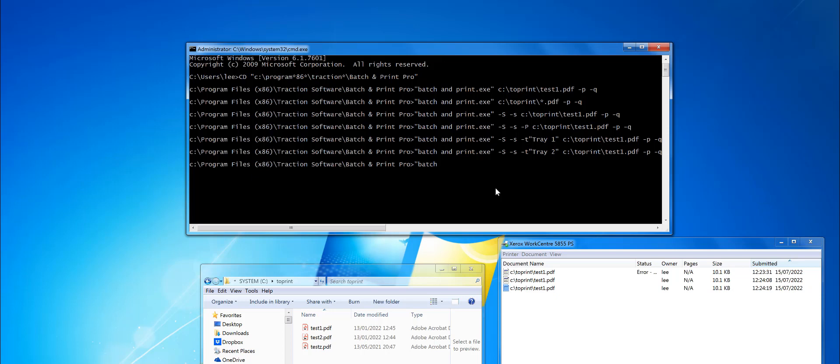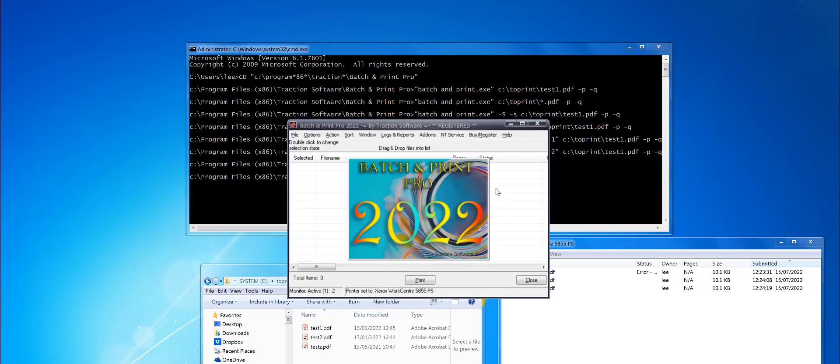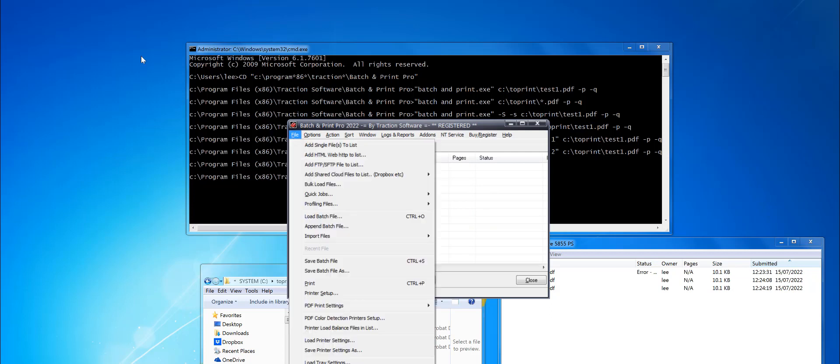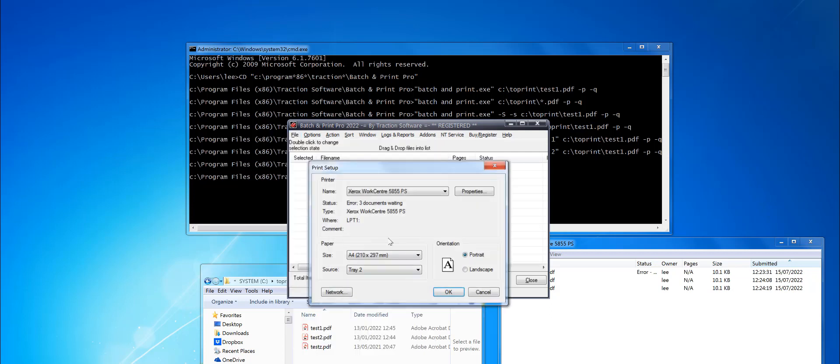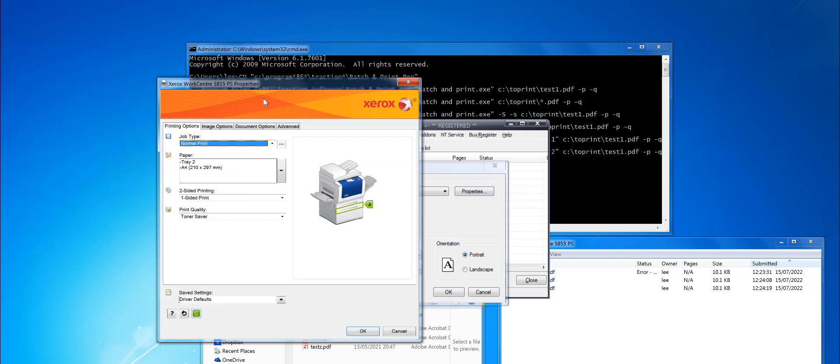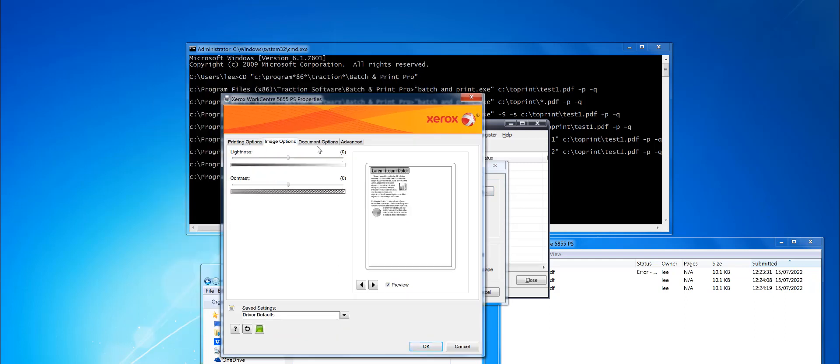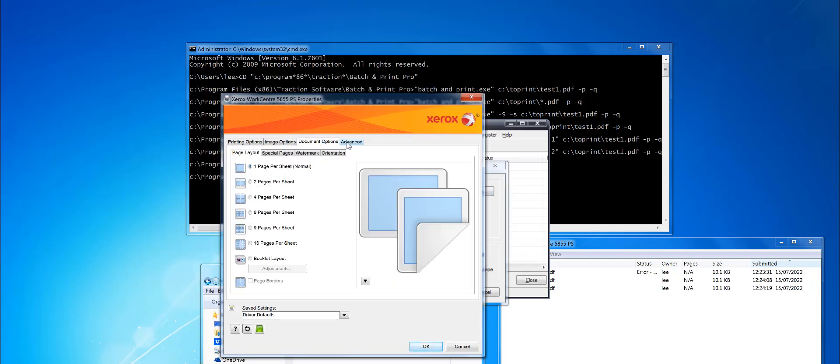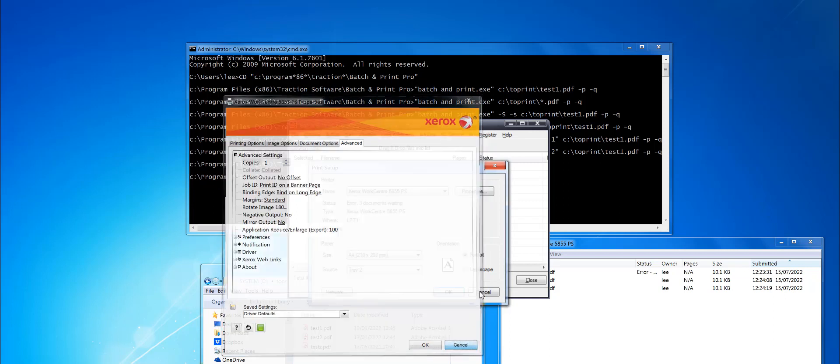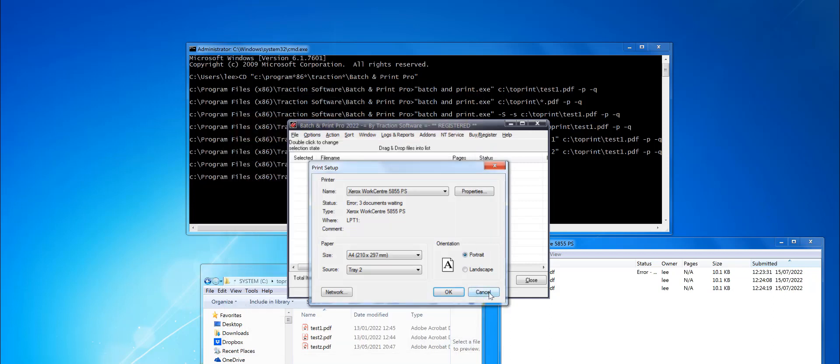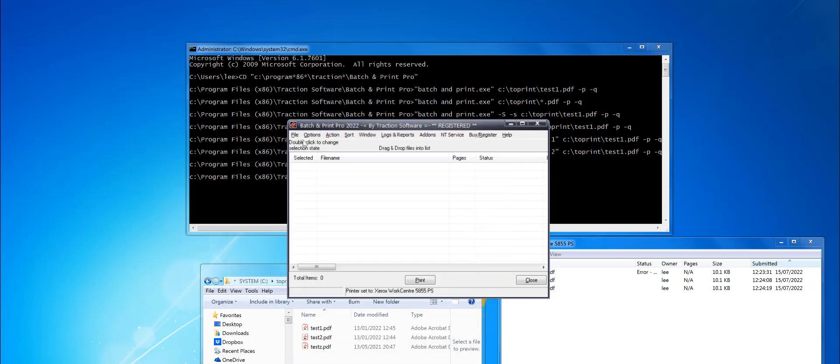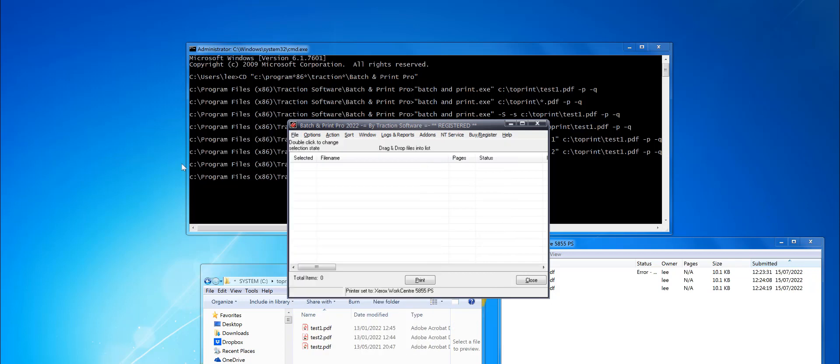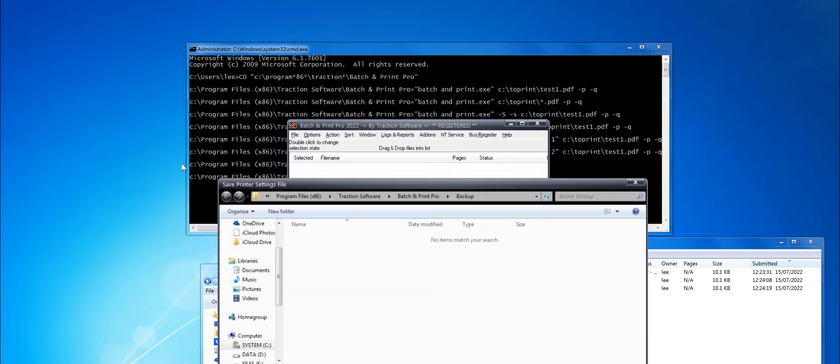If you run batchandprint.exe by itself, it launches the software as normal. In there, you can go File, Printer Setup. You can set any setting you want - you could do stapling and things like that or different quality prints. Once you've finished setting it up, go to File, Save the Printer Settings As.